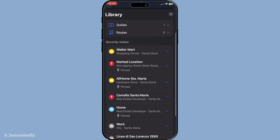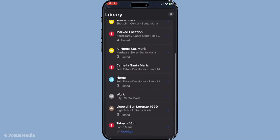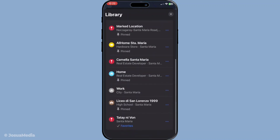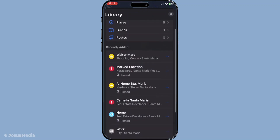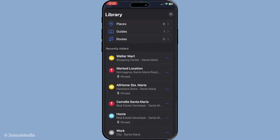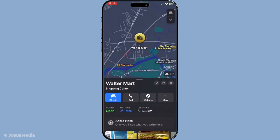Each entry in your favourites list is more than just a name — it's a quick access point. Need directions? Simply tap any location in your favourites. Instantly, Apple Maps generates directions, guiding you seamlessly to your destination.